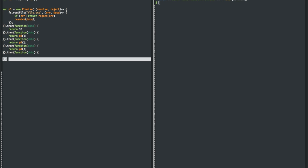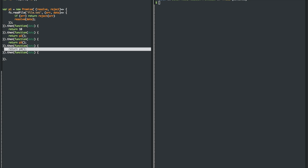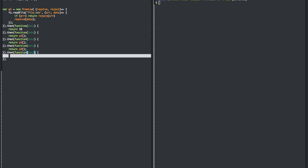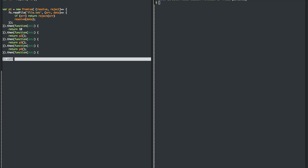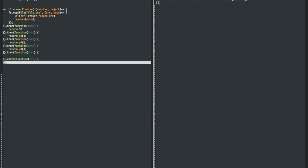And the best part about promises too is that you'll notice we're not handling any errors here. Because if any error occurs, it goes into this catch method, which the error is passed into, and you can handle it here.